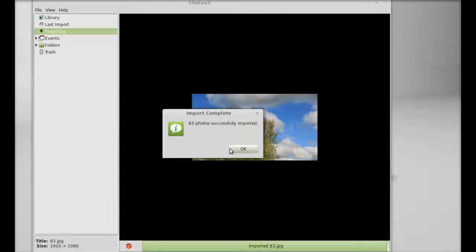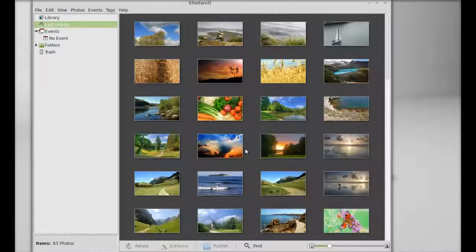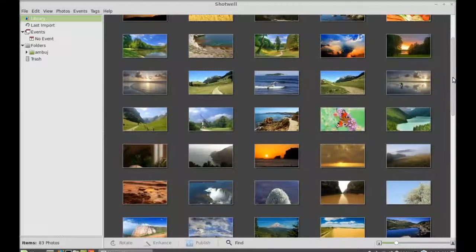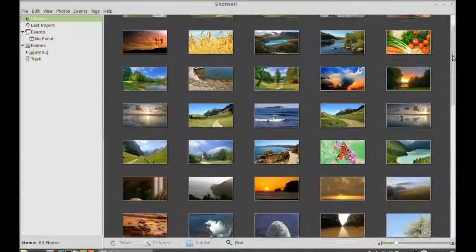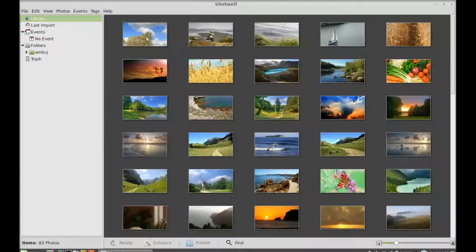All pictures are now imported. These are the thumbnails of all imported pictures here. Let's right-click on one of them.